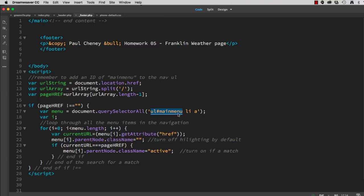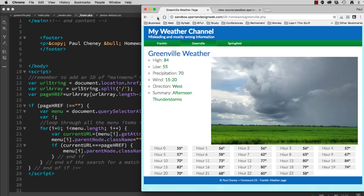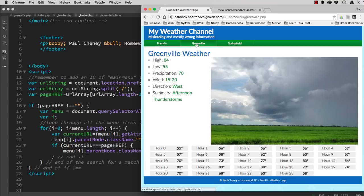Let's save that. Let's upload all of our files. Let's refresh our site. Click Franklin. The Franklin button is active. Click Greenville. The Greenville button is active.